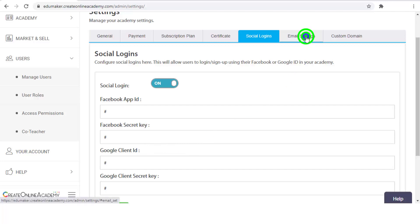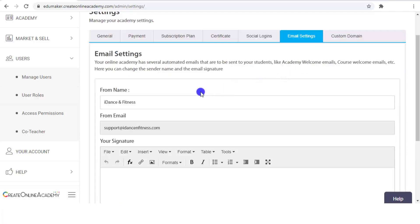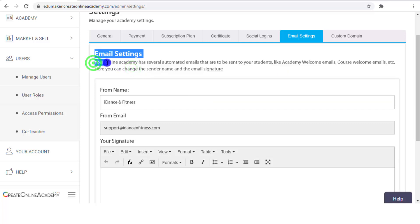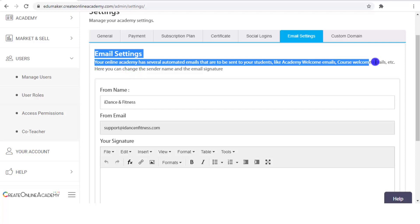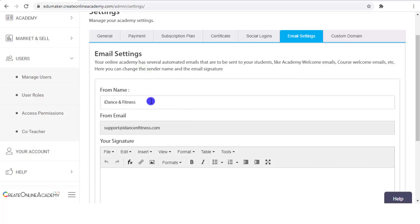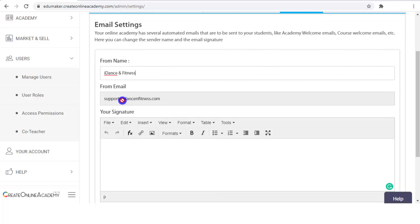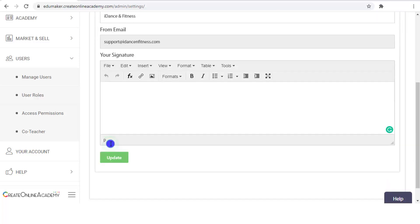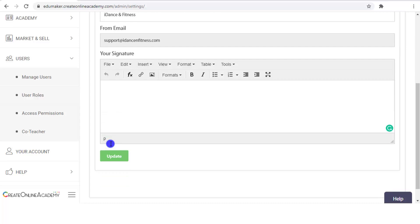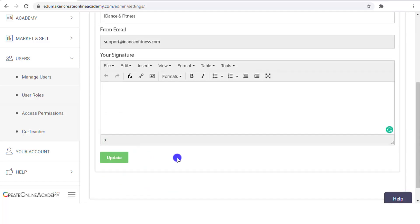Now let's see the Email Settings tab. Your online academy sends several automated emails to your students, like a welcome mail, and from here you can change the sender's name and email signature in those automated emails. However, the "From Email" field can't be changed — it will remain default to your admin login email. But if you want to change that, let us know and we can do that from our system's database.